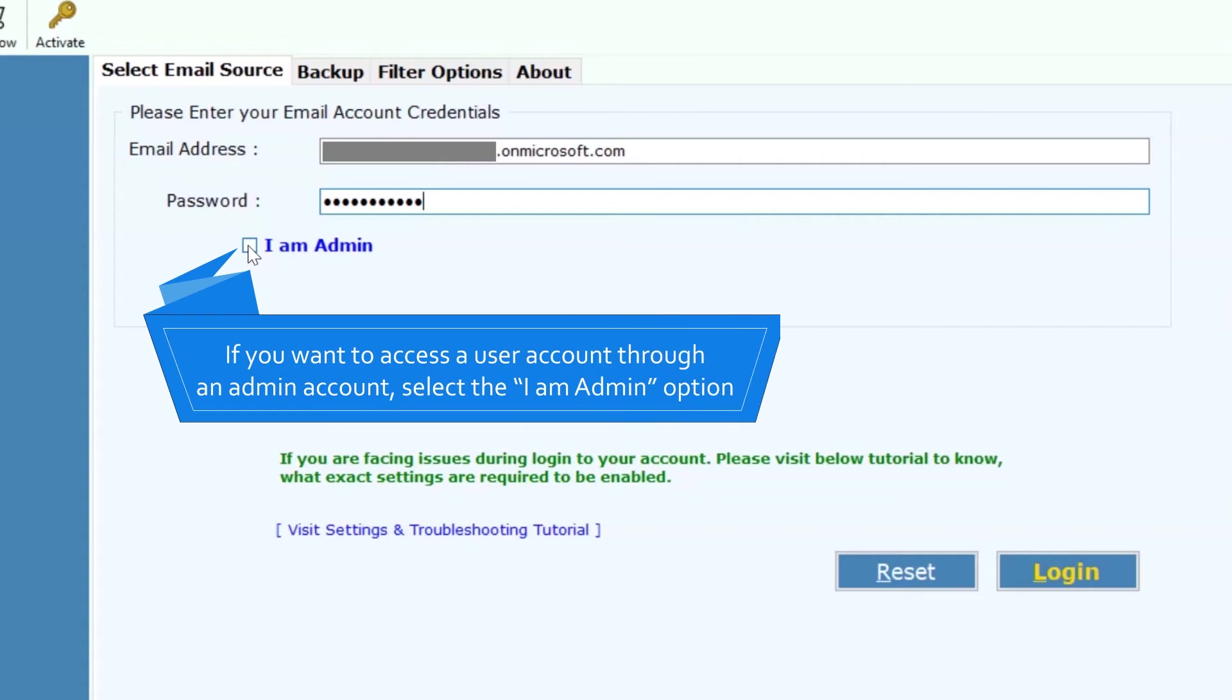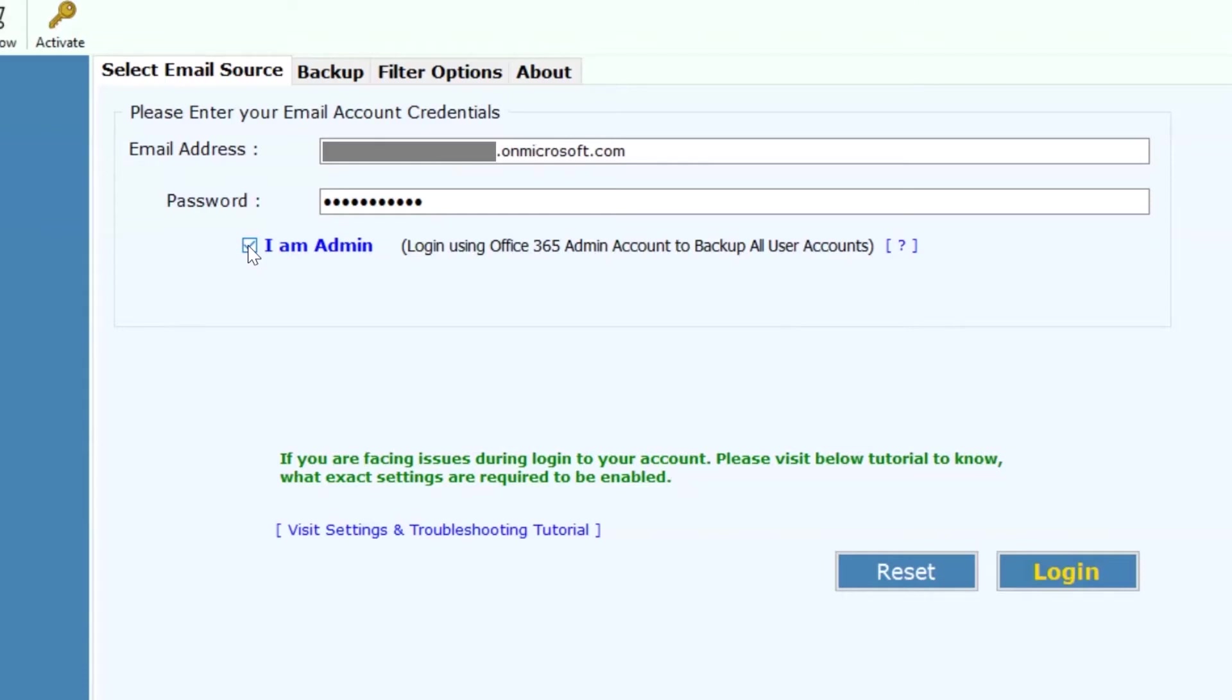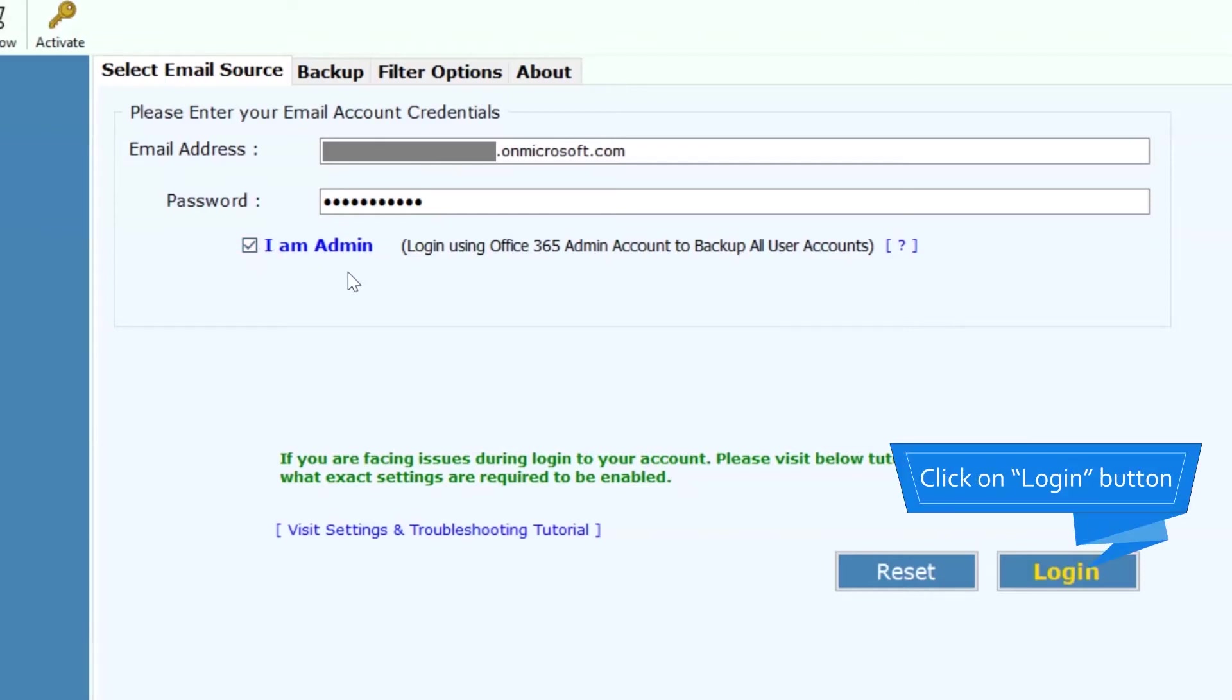Select IAM Admin option for transfer user Office 365 account user data. Then, hit the login button to commence the process.